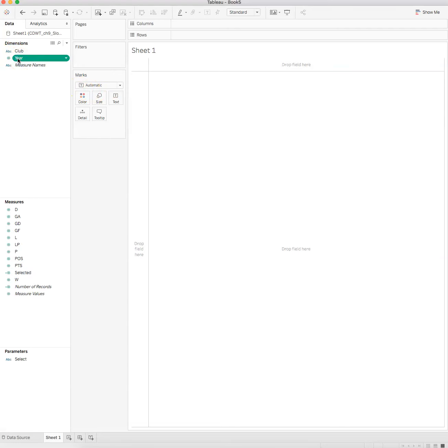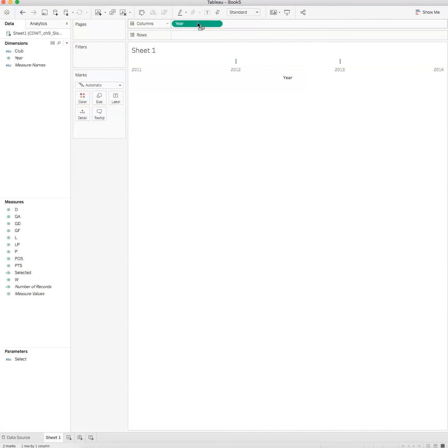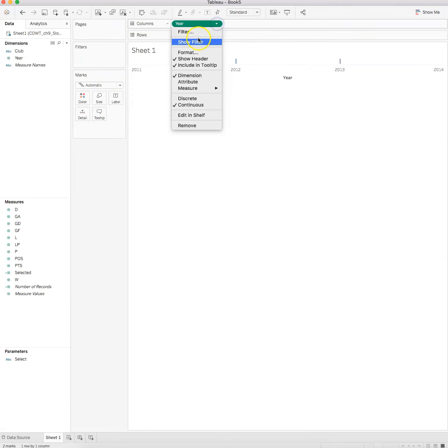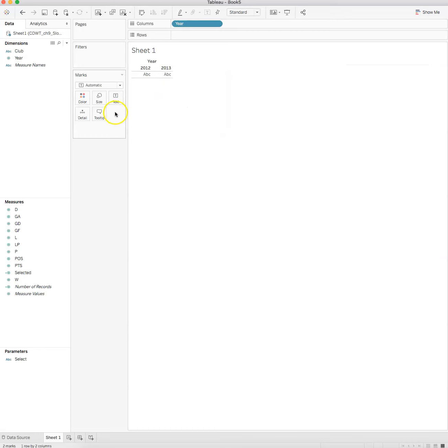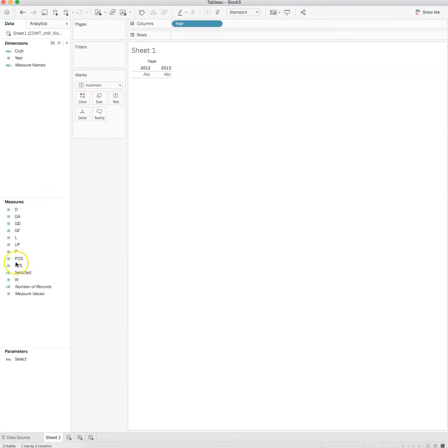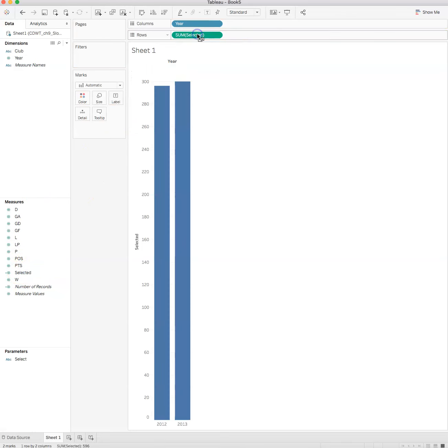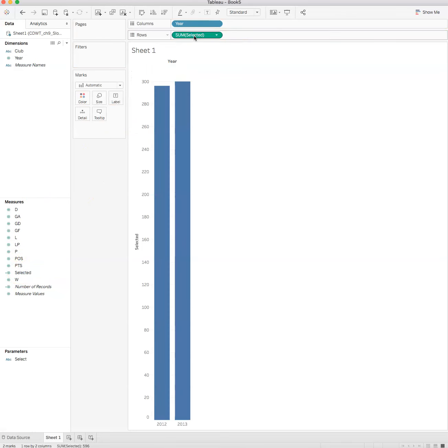We take year right here and drag year to the column shelf. We want to change year to discrete, we want to change it to blue, so we want to change this to discrete because it's two years. Now we want to take the selected calculated field and put that on the row shelf.